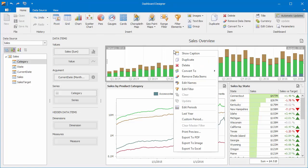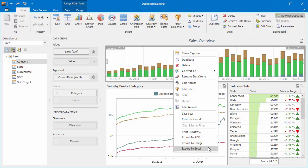As with most of our dashboard items, you can print and export the range filter to various formats using its context menu.